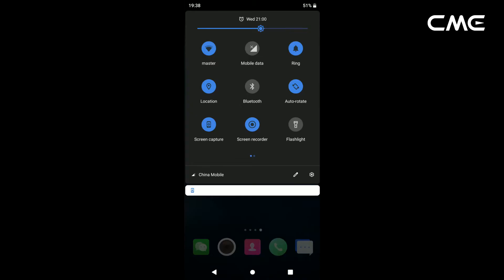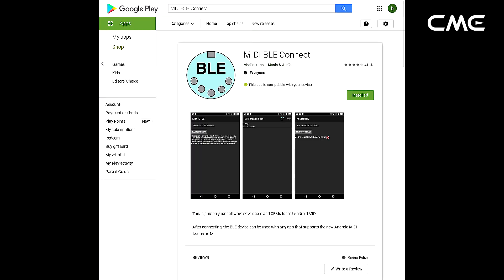Step 2: turn on the Bluetooth function of the Android device. Step 3: go to the Play Store to search and download the free application MIDI BLE Connect.